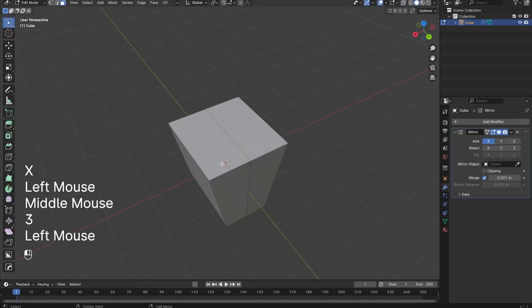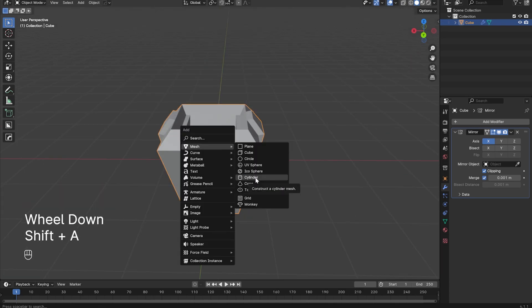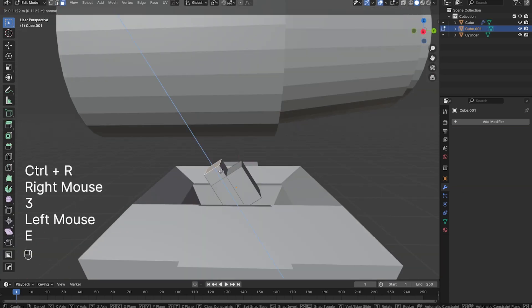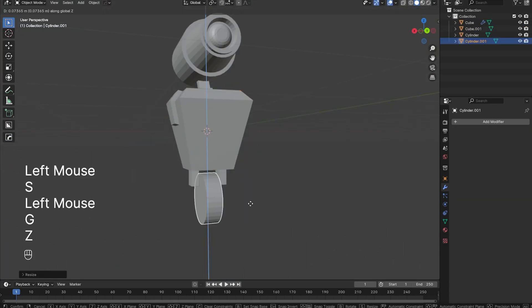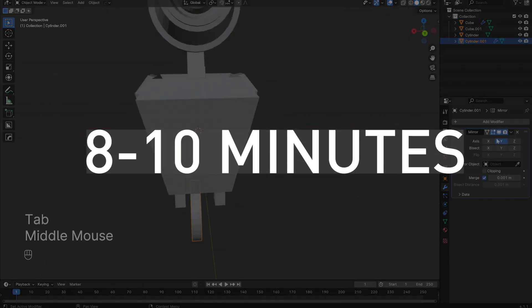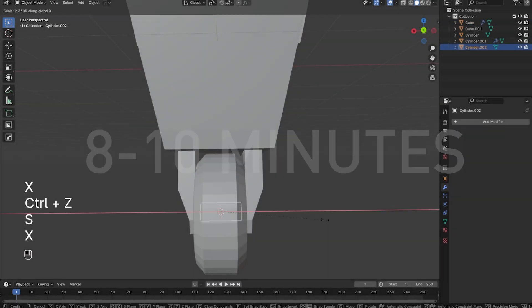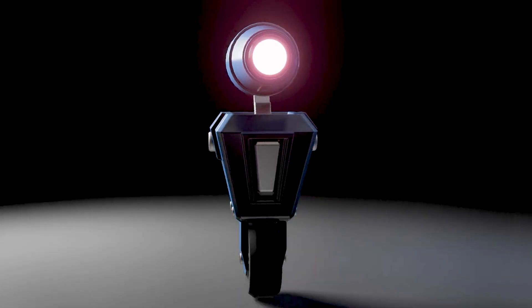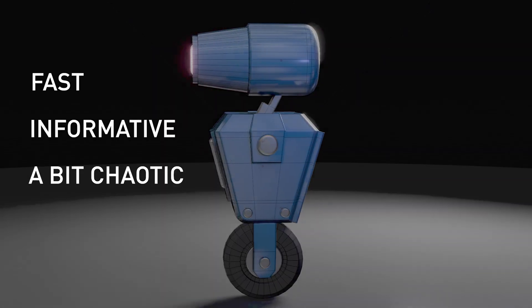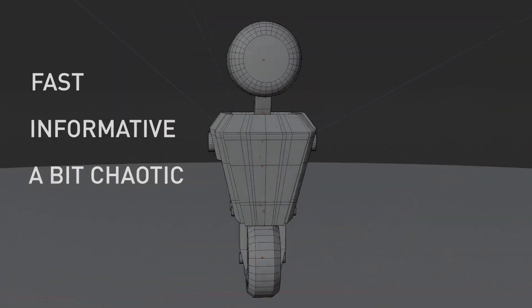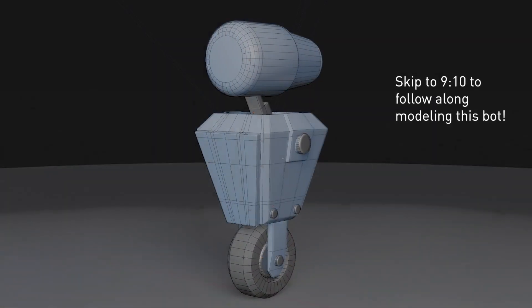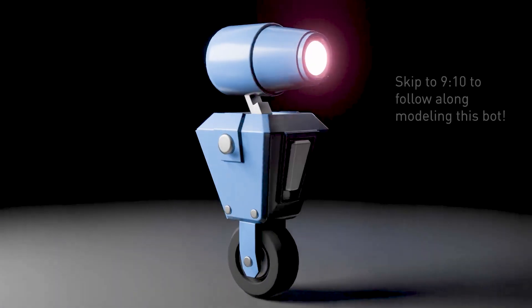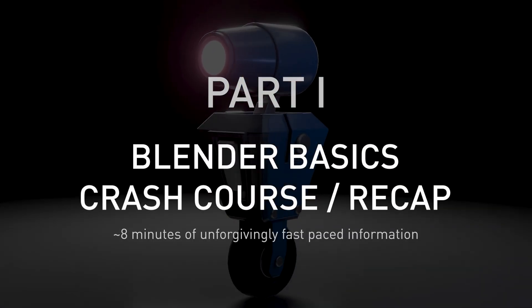If you have a very basic understanding of Blender or you need a refresher, this Blender crash course will get you up to speed on the most fundamental 3D modeling basics in Blender in around 8 to 10 minutes. Usually this would be several videos worth of content, but this is a crash course. It's going to be fast, informative, and a bit chaotic. If you want to skip ahead to certain parts, there are chapters in the video timeline and timestamps in the description. Alright, let's get started.